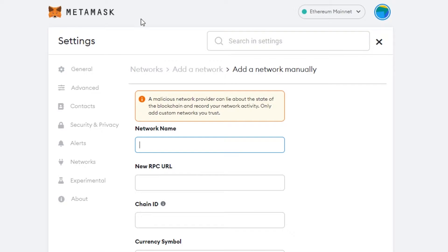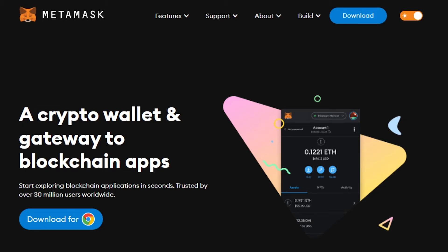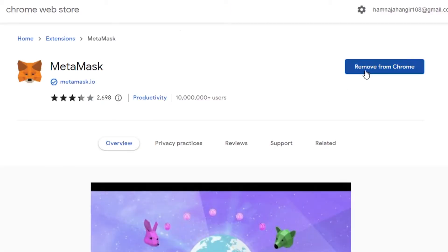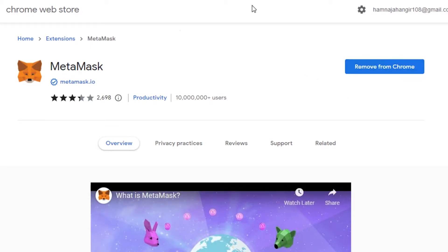If you don't have a MetaMask wallet, it's super easy to get. Just go to metamask.io and you'll land on their website. You can add an extension for Chrome — click on 'Download for Chrome' and it will take you to Google Extensions, where you can click 'Add to Chrome'.